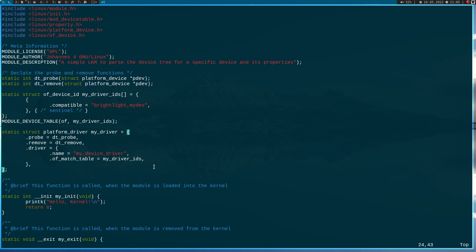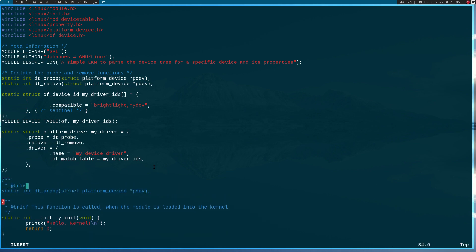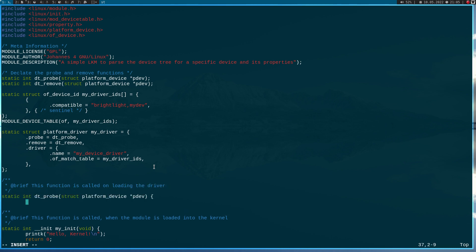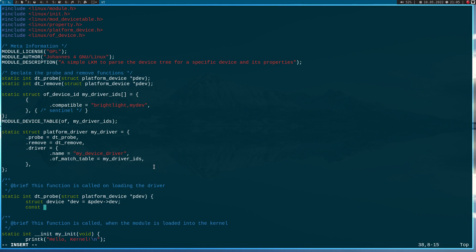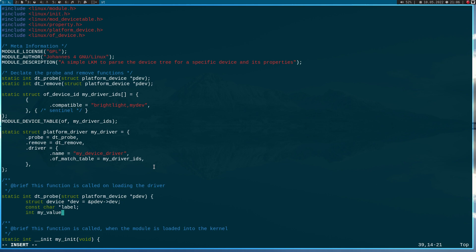With that out of the way, let's implement the probe and the remove function. This function is called on loading the driver. First I need some variables: a 'struct device' called 'dev', which comes from my platform device's 'dev' field. Then I will use a const char pointer for the label I passed in my device tree, and an integer variable for my_value and for a return value.